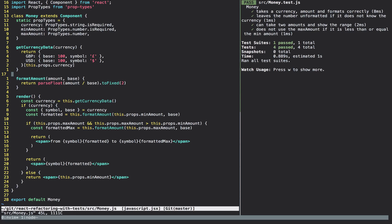Next we have the formatAmount method — it takes the amount and the base, divides them, and formats to two decimal places. And then finally we have the render method. Really, if you're looking at this component, the render method should be the big sign that something odd is going on and that there are smaller components waiting to be moved out.